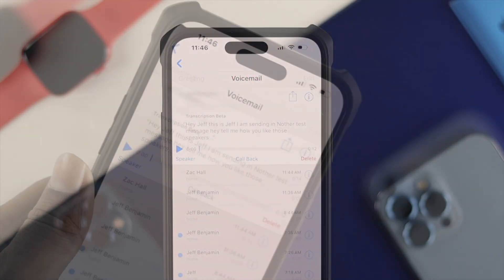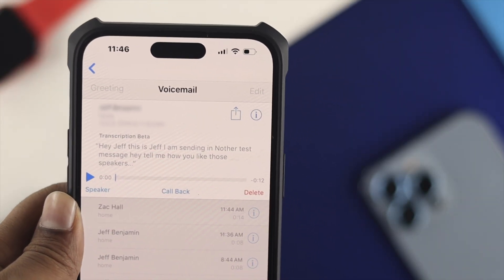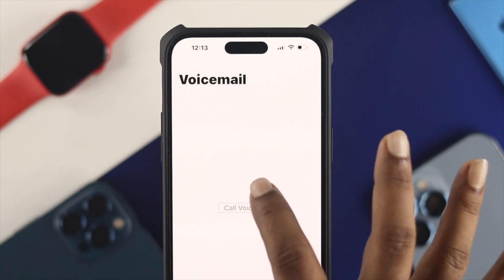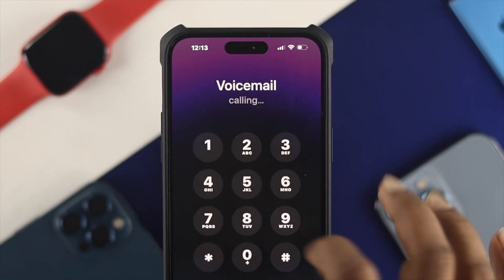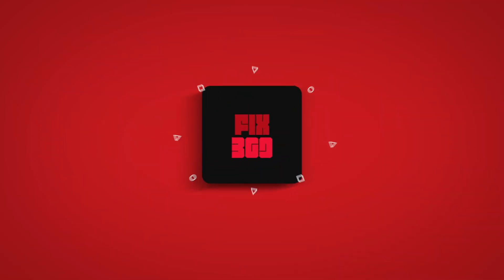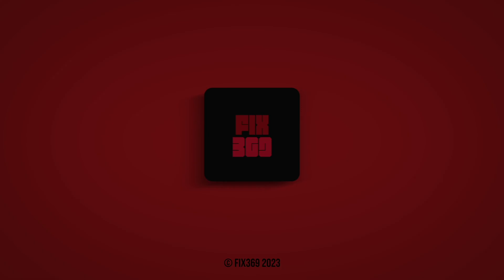Alright guys, this is the process you can try on your iPhone to solve the voicemail not working or playing issue. Hope you find this video useful — if you think so, leave a like and subscribe to the channel. Thank you for watching and I'll speak to you later. Peace out.